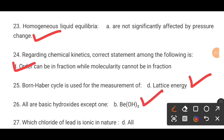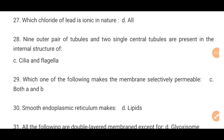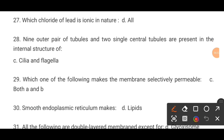MCQ number 27. Which chloride of lead is ionic in nature? The correct answer is D: all of them.